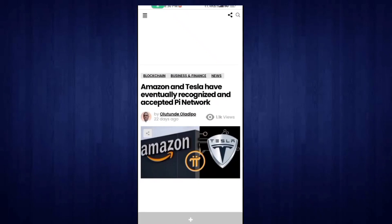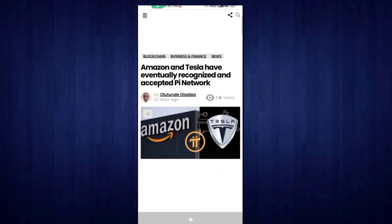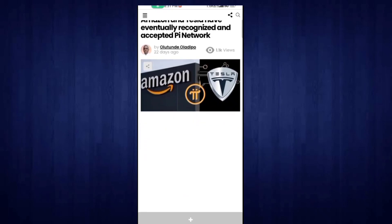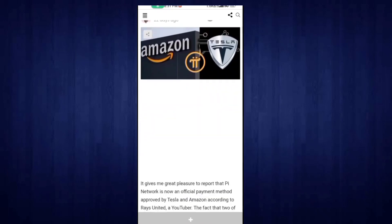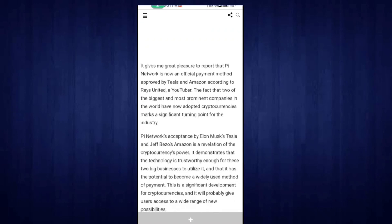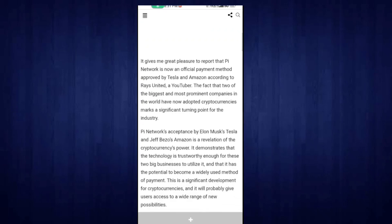Tesla have eventually recognized and accepted Pi Network as an official payment partner. This is the biggest news for all pioneers around the world - the biggest e-commerce site and the biggest electric cars company are now accepting Pi coin.